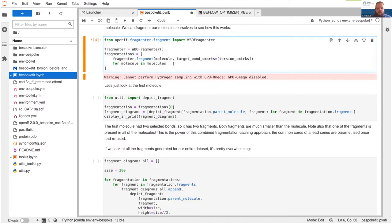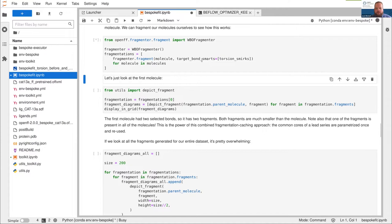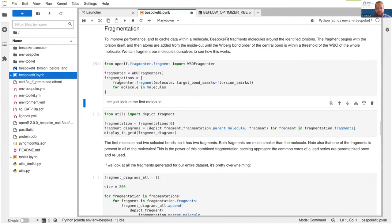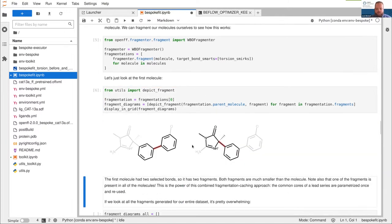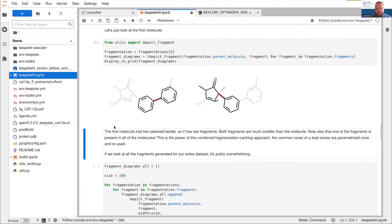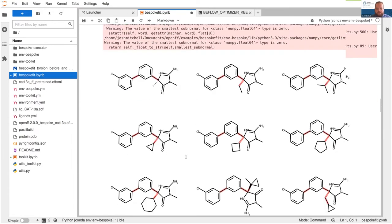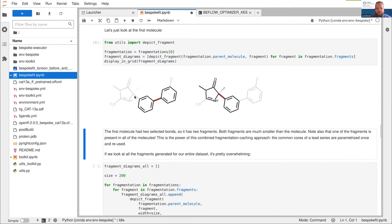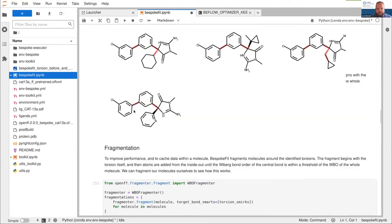I've got an OpenEye license and a fast computer, so I'm comfortable running this fragmentation on all the molecules. If you're on Binder, I'd consider skipping this cell because it's quite slow without OpenEye. This cell performs the fragmentations, and then we can view them for the first molecule. You can see this first molecule has been split into two fragments because it has two rotatable double bonds. The torsion drive that runs on each fragment will only involve those atoms — this chloride, for instance, doesn't affect the electronic environment of this bond within the default threshold, so we don't bother including it.